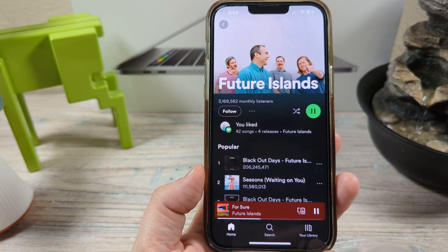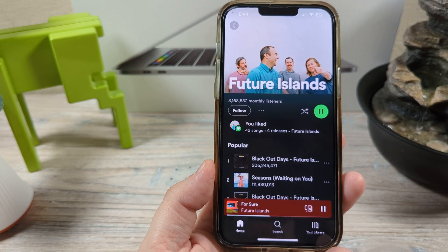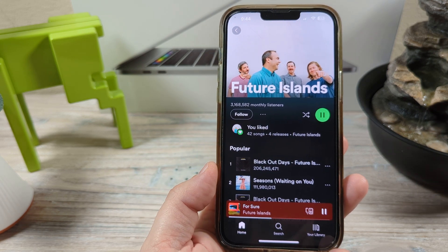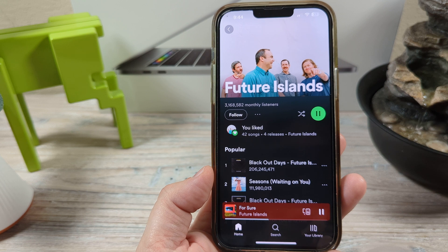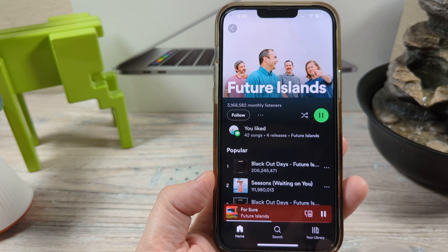Hey guys, welcome to another Mr. Mutech video. Today I'm going to show you how to check the lyrics of a song on Spotify.